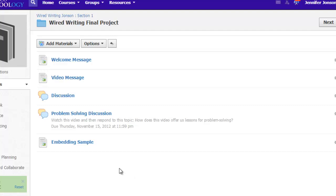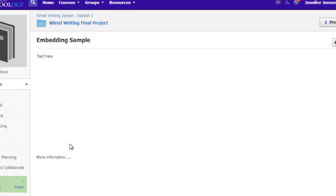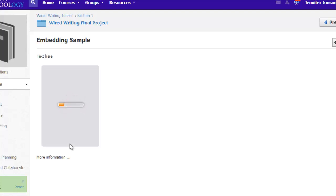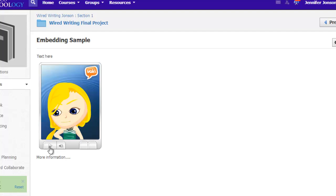If you are delivered back into your page outline view, just click on the page title to see what it looks like. I can see my Vokey is loading and students will be able to play the Vokey from right within this page.